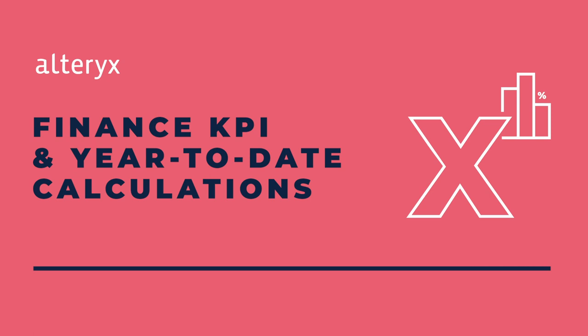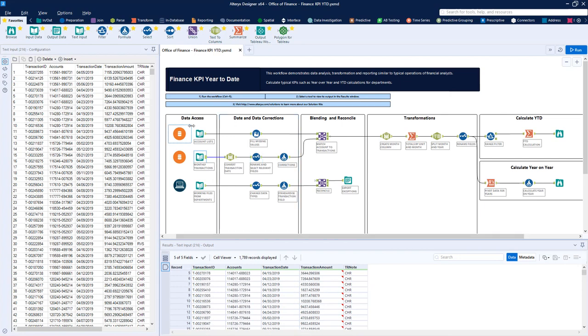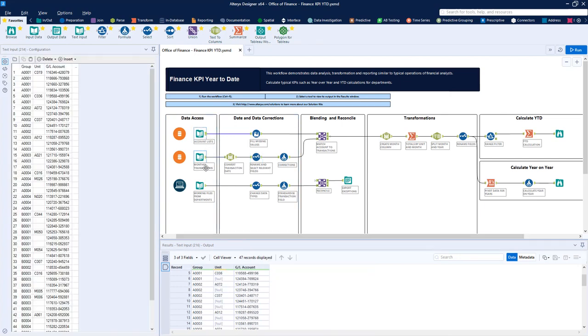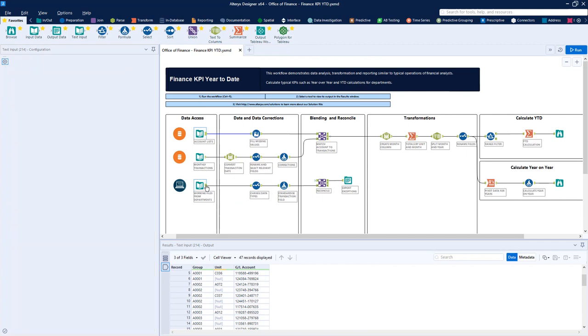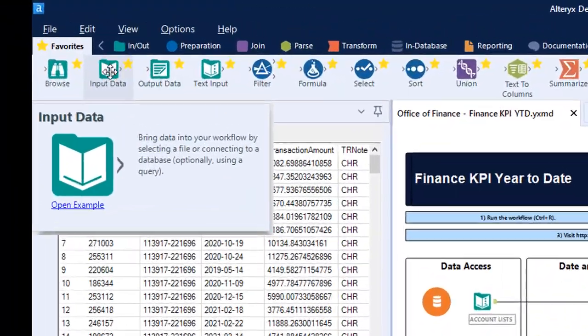In this simple Alteryx workflow, we show how easy it is to acquire data from sources like local files, spreadsheets, as well as corporate databases and cloud-based applications, using our single access point connector to reach all of these different places where your data might reside.